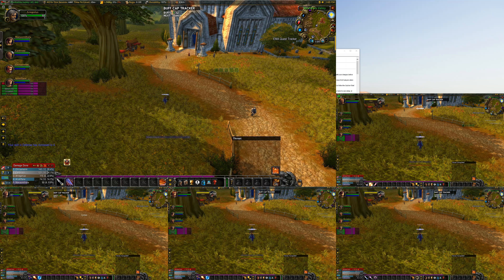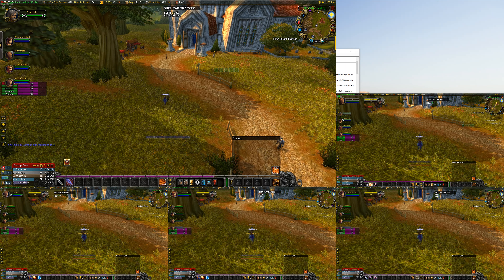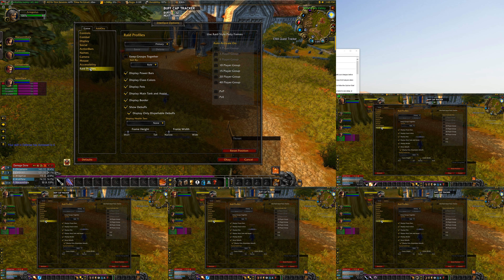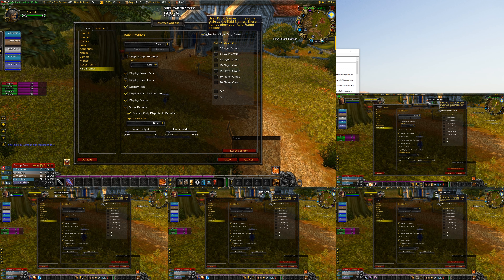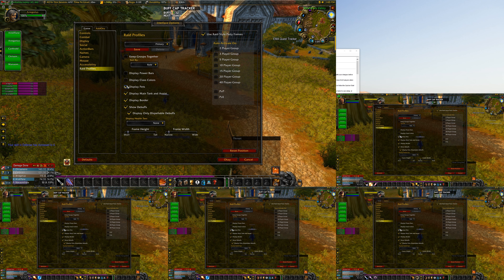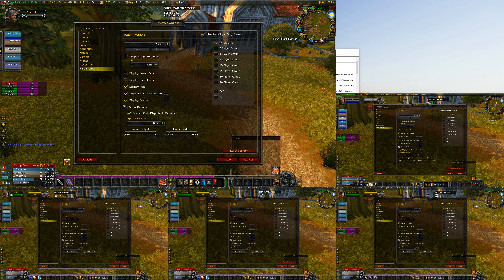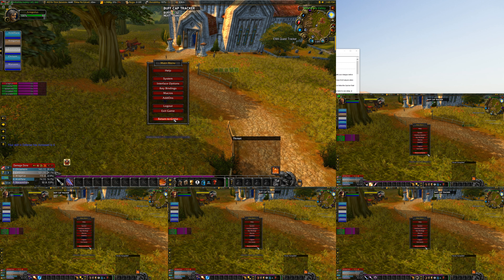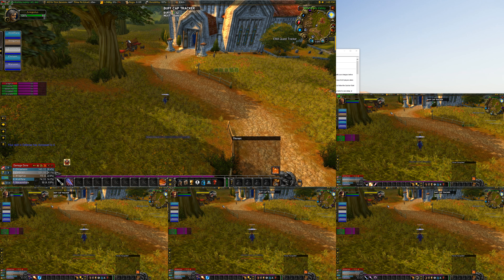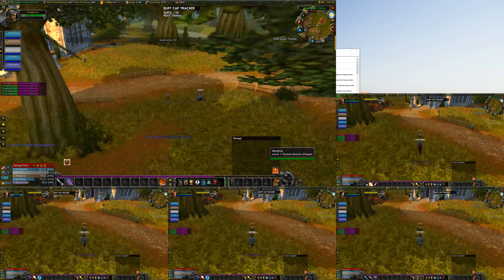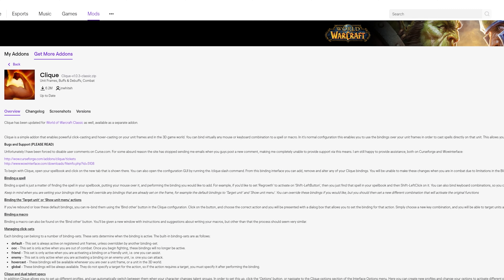First things first, you can see I have my normal party frames here and I don't want that. So what we're going to do is change these party frames to raid frames. I hit Shift+Alt+R on my keyboard to turn on full broadcast, then go to Menu, Interface Options, click on Raid Profiles, and enable 'Use Raid Style Party Frames.' Click all the buttons down there to set it up. You may have already done this or use some other form of frames for your multibox, which will also work with this method.